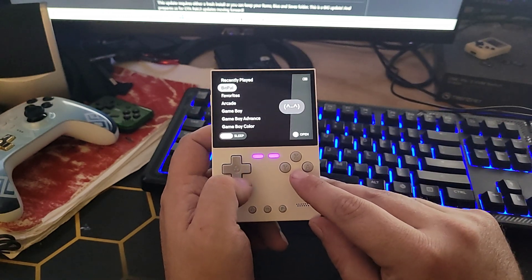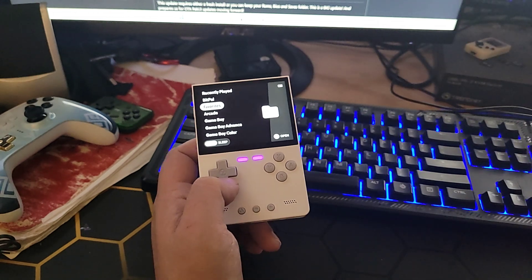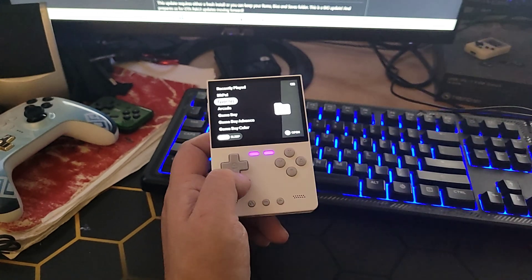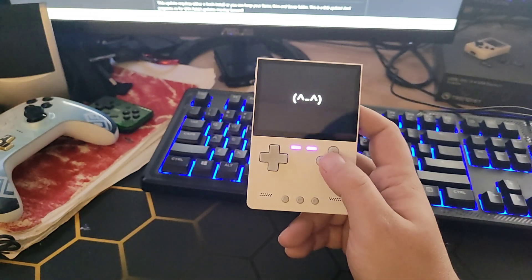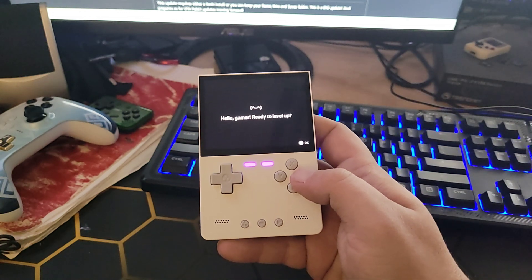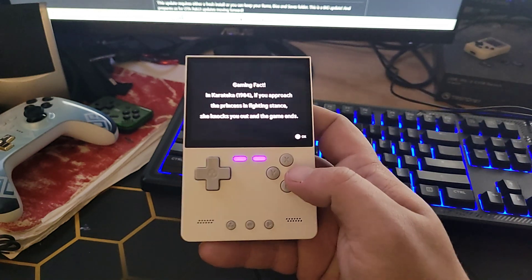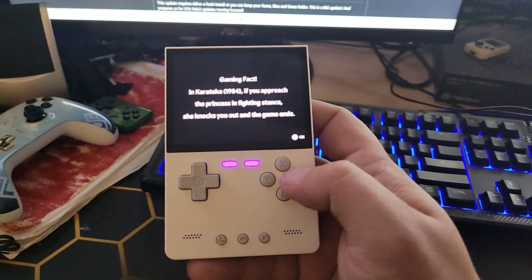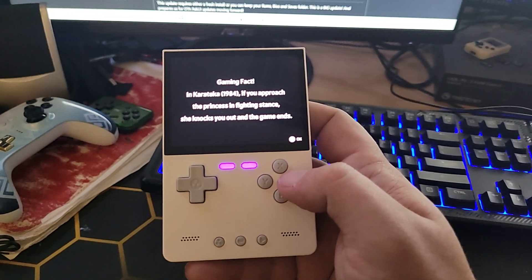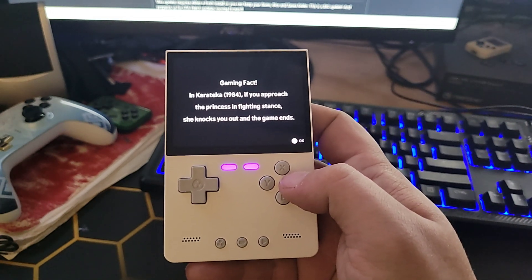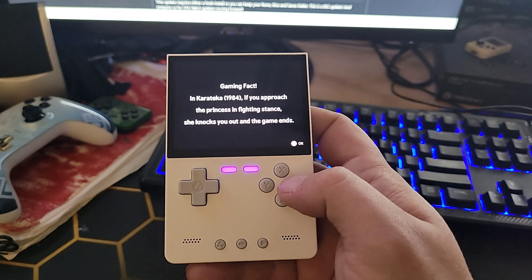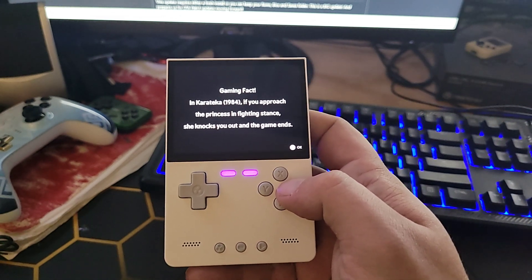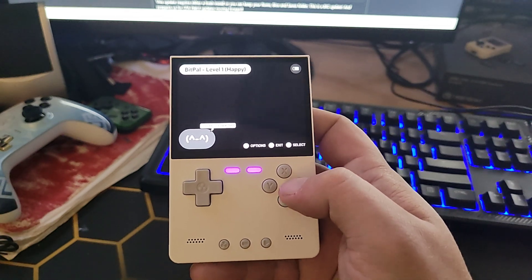Alright, so now we've done all that. Pack UI is installed. I'll show you where to put the BIOS. I've showed you where to put your ROMs. You should be off to the races. But let's turn on BitPow. And I feel bad because my BitPow is like level 5 or 6. Yep. And now my BitPow is starting over. Let's see. Gaming fact. I want to see the gaming fact. If you approach the princess in the fighting stance, she knocks you out and the game ends. That's kind of cool. Makes me want to play that game. BitPow. Level 1 and happy.